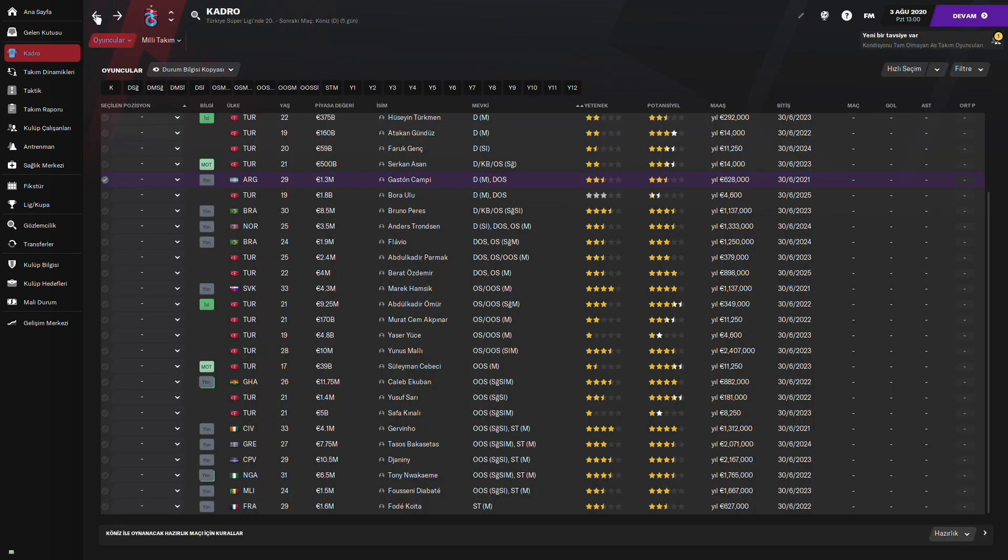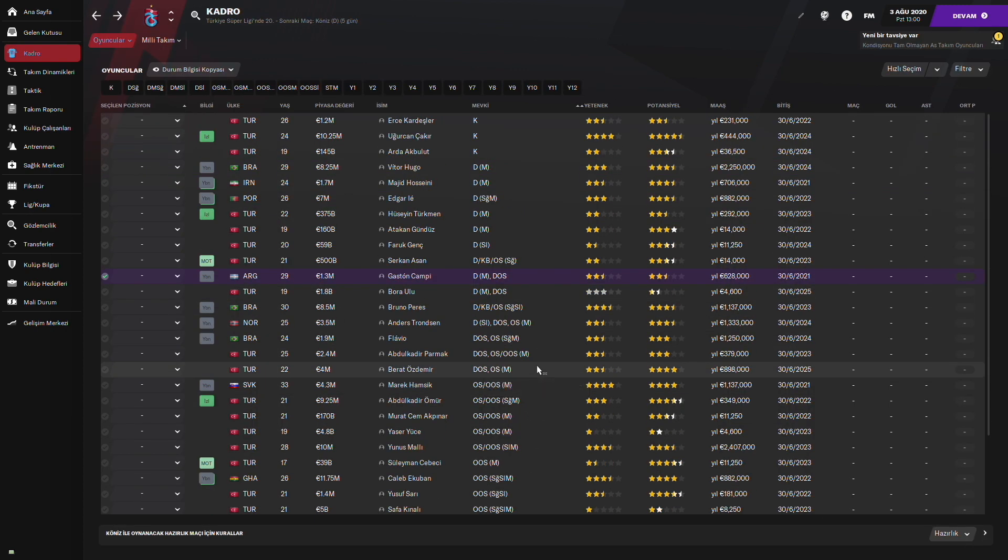Şimdi bir sezon boyunca kariyerimizi simüle edelim. Bakalım bir sezon sonunda bu dört oyuncu da nasıl performans verdi. Onları sizlerle birlikte görelim.